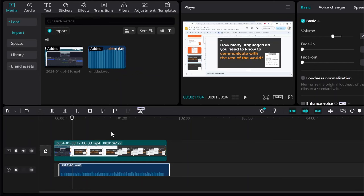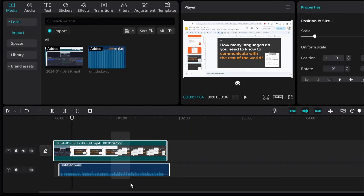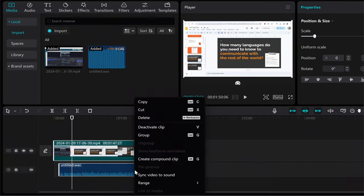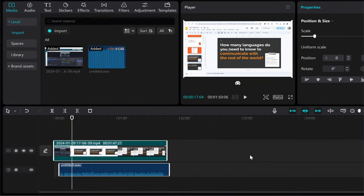That's how you can sync audio to video in CapCut. It's very easy to highlight and sync video to sound. That's how you do it. I hope that video helped you out.